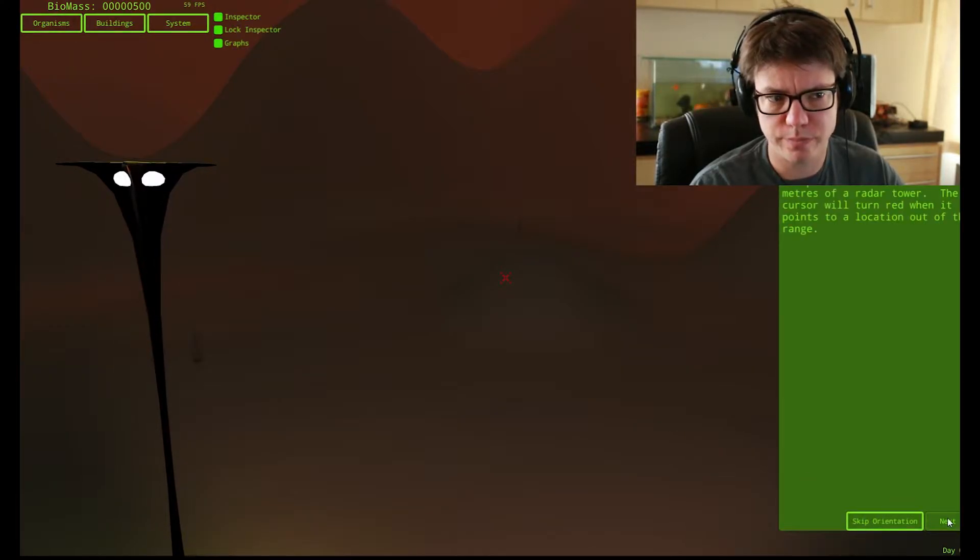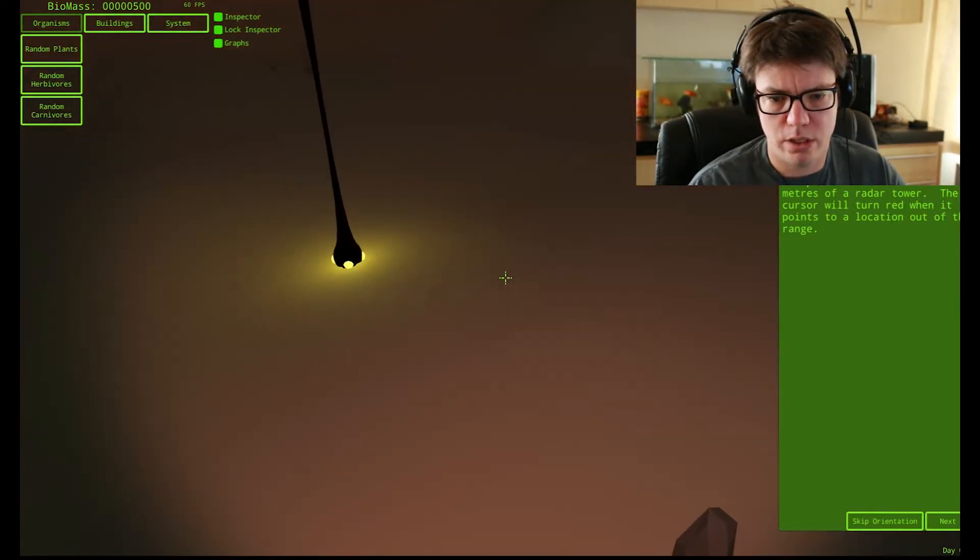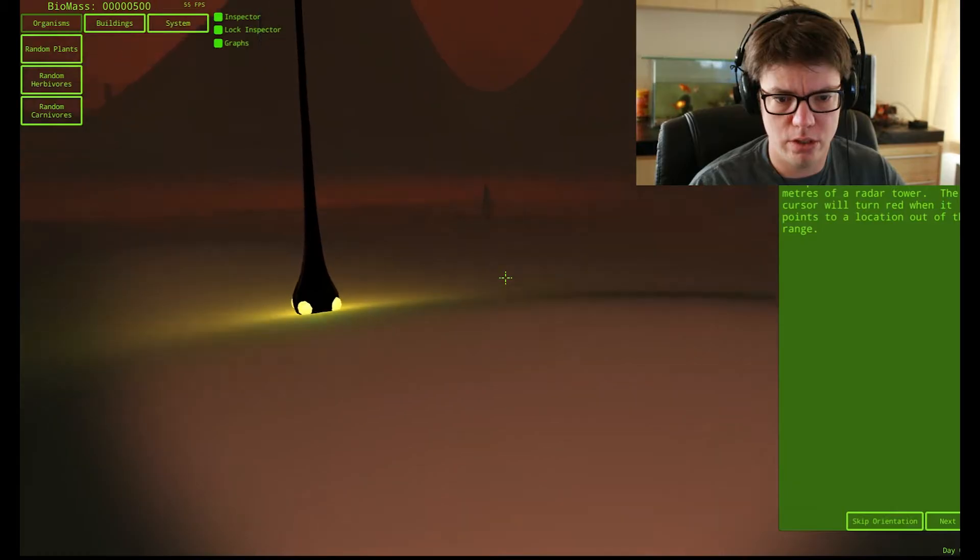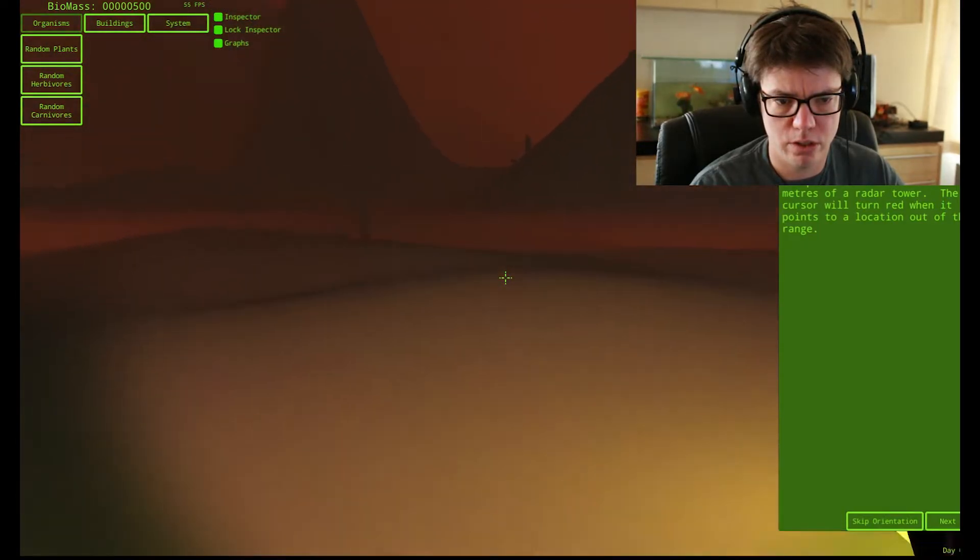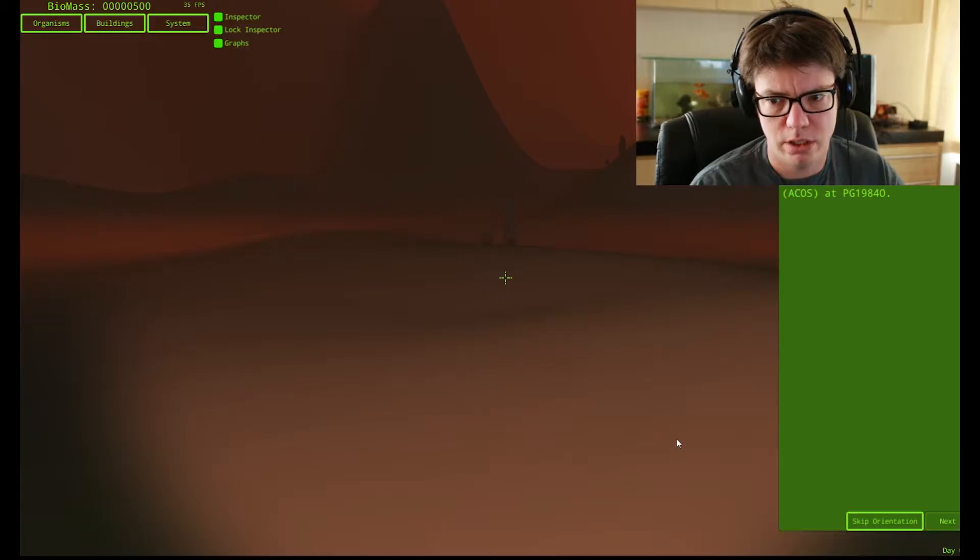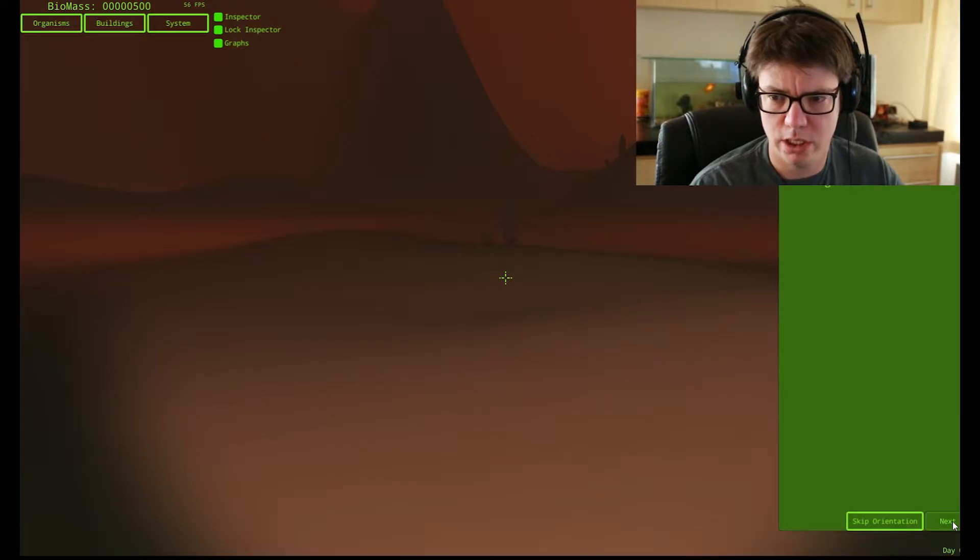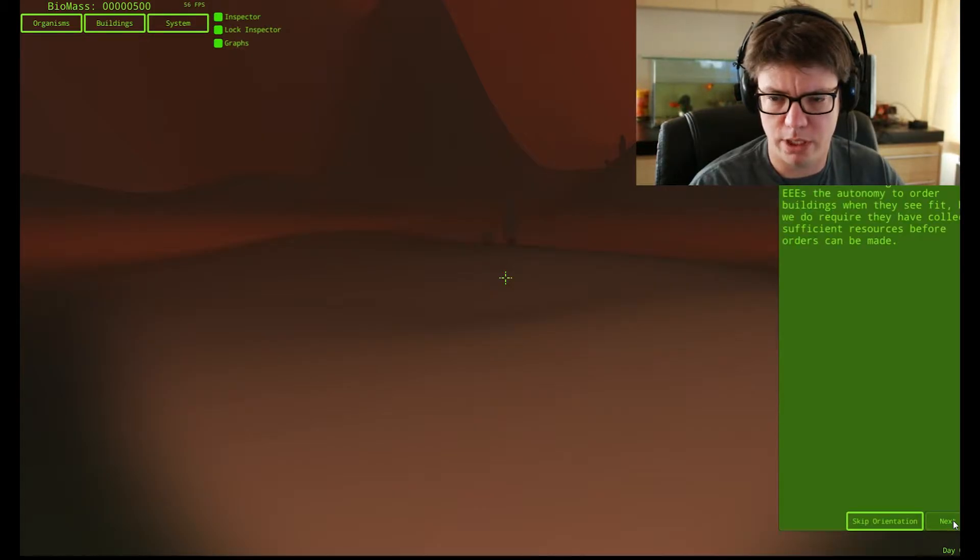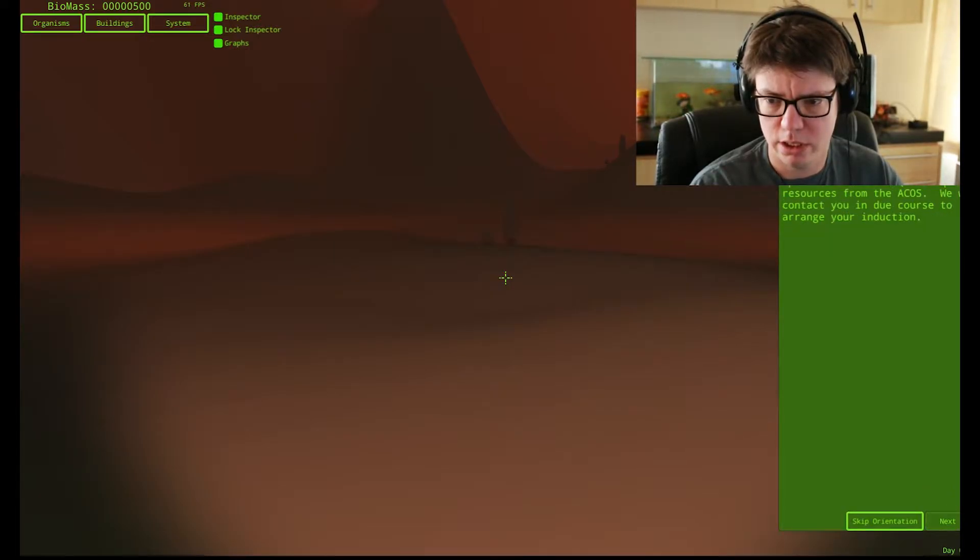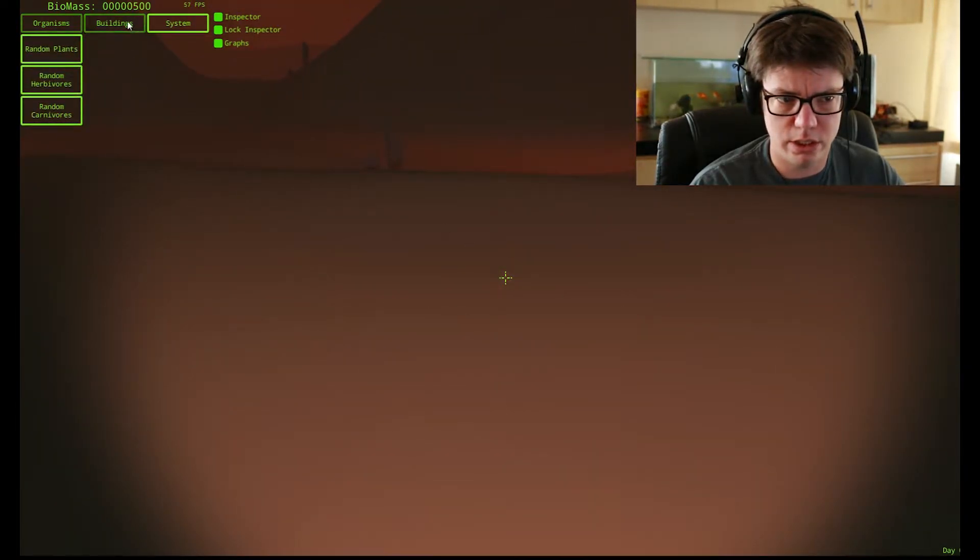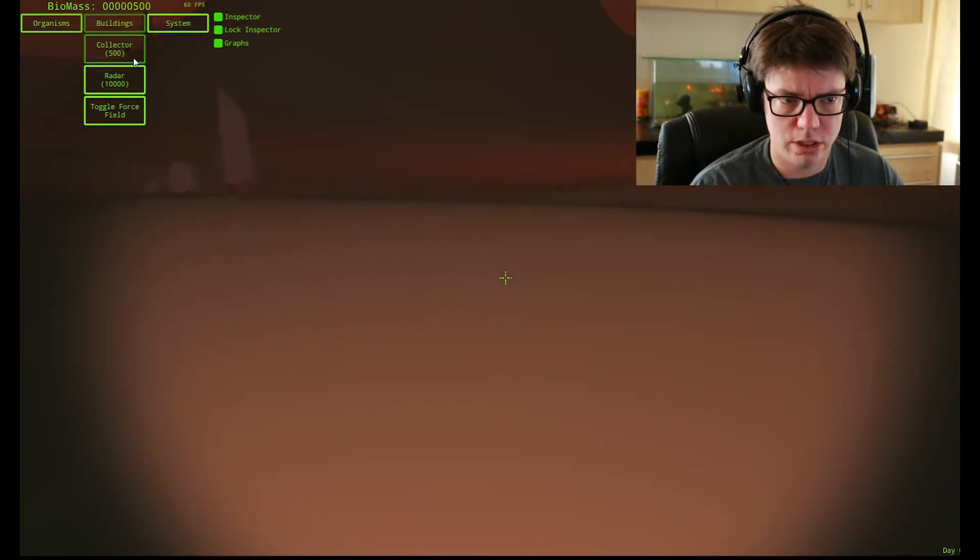Using the RCQ, you can request resources at the location of the central cursor. We can only teleport resources within 200 meters of the radar tower. You can request random species of plants, herbivores, and carnivores. Oh my gosh, how many things are there? Take some time to adjust your VDU and familiarize yourself with the HUD and operation of the RCQ.